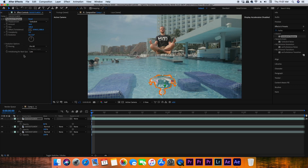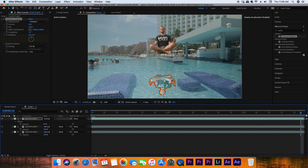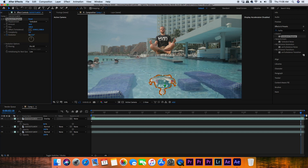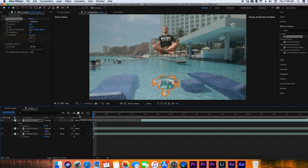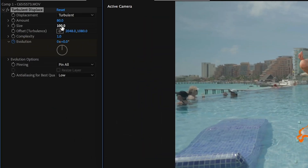Search for the effect Turbulent Displace and add it to the reflection clip. We're going to make adjustments so the reflection looks like it's actually moving in the water. Starting at the beginning of the effect, turn on the Evolution keyframes, then go to the end of the clip and change the Evolution value — I found that 9x worked really well for me, but it might vary depending on your body of water. Without keyframing the next values, I changed the Amount to 80, the Size to 65, the Complexity to 2.5, and the Random Seed to 15. Those values might not look best for your situation, so play around and see what works.